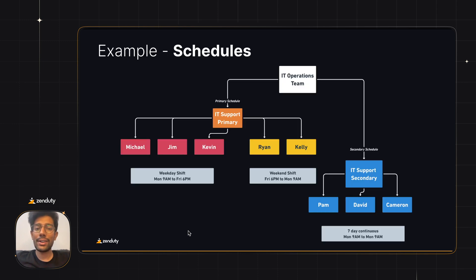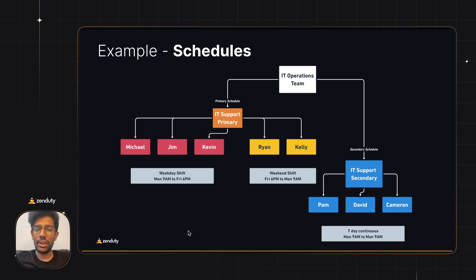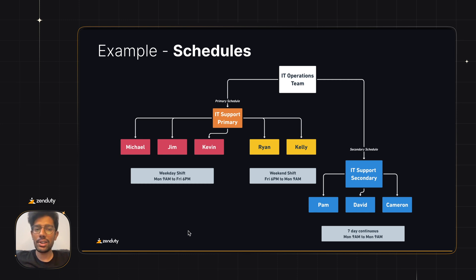Let's take a look at a sample schedule structure for our IT operations team. They have two schedules: a primary on-call rotation and a secondary on-call rotation.